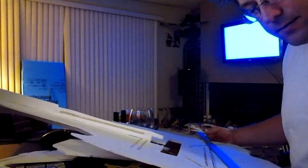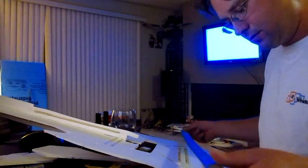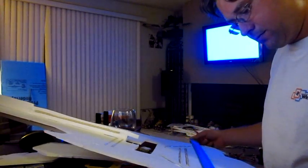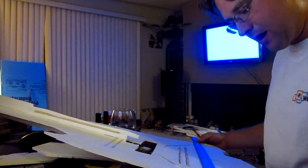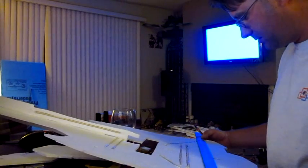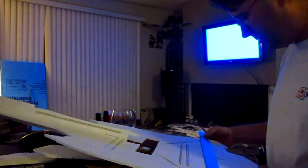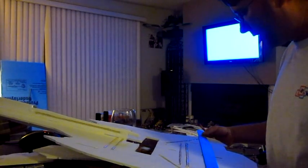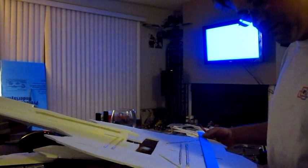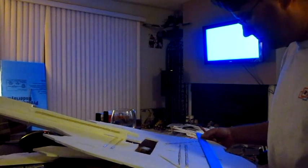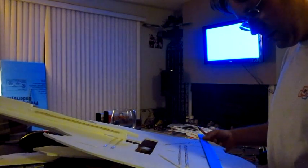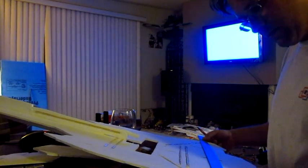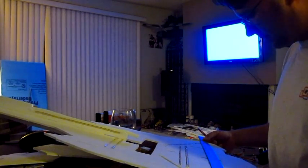So I've had a stroke of genius and I'm going against the plans now. I'm just going to take a ruler and put it across the last two notches and that's where my control surfaces are going to be.